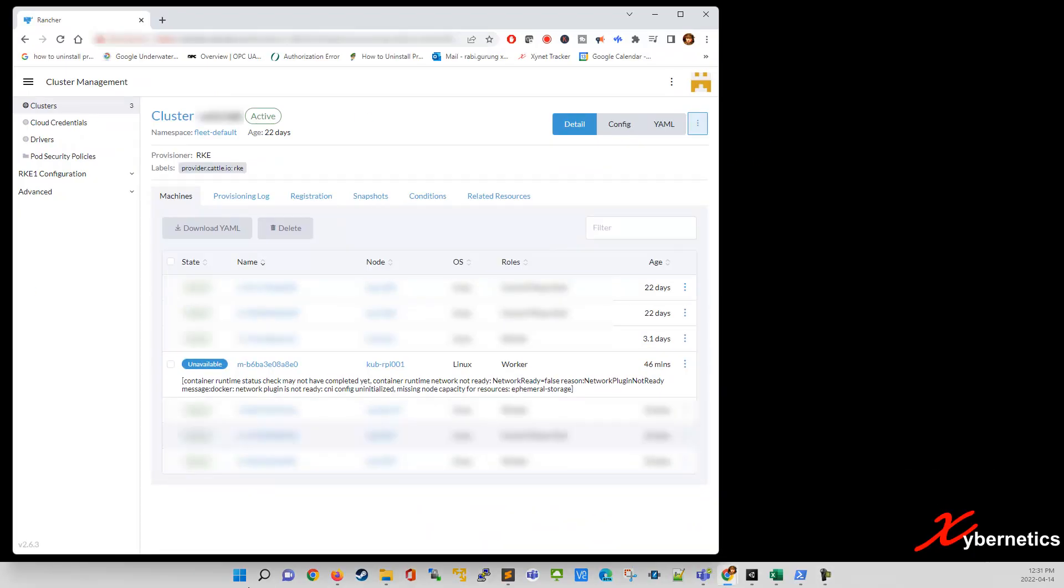If I go to my Rancher webpage here, this is my cluster. So this is the one, it's a Raspberry Pi, which has failed really badly.